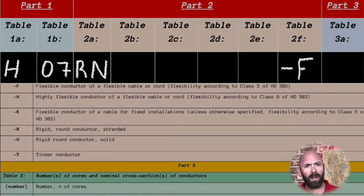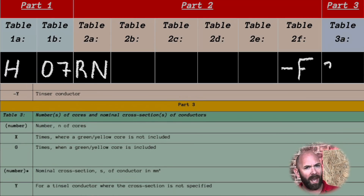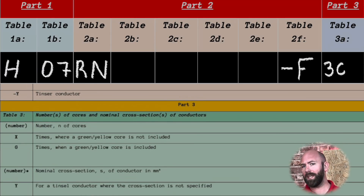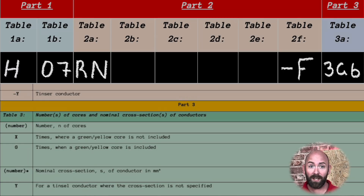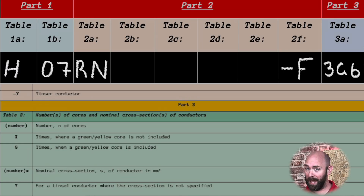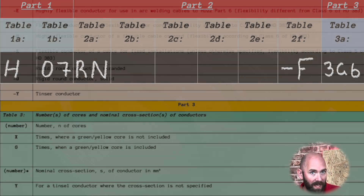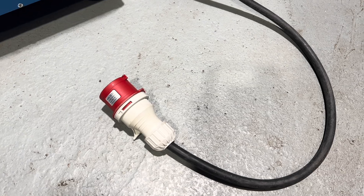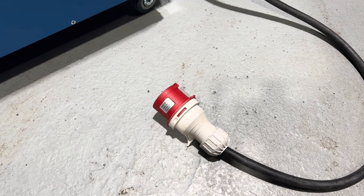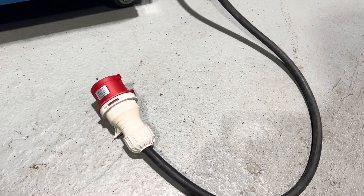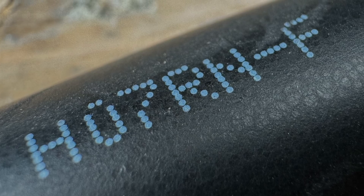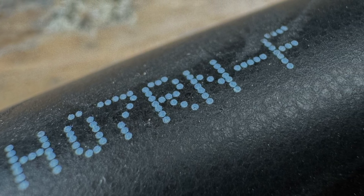The last part of this cable is the size and number of cores. Our cable is 3G6, meaning it's a 3-core 6mm cable, and the G tells us it's a green and yellow conductor included in the cable — what we normally use as our protective conductor. And this is the cable: a tough heavy-duty flexible cable which will have applications in marine locations or at festivals for supplying power from generators.